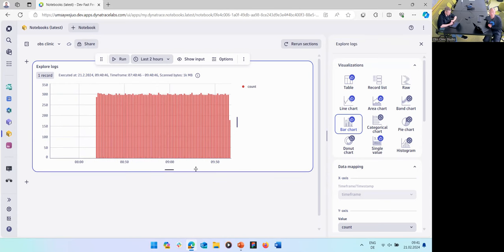The Explore Logs feature is a really cool new addition, not only available in notebooks but also in dashboards. All these widgets are available there too. It's a great way to start exploring data, especially if you're not familiar with DQL, because underneath the hood it's still generating DQL — it's like a helper.